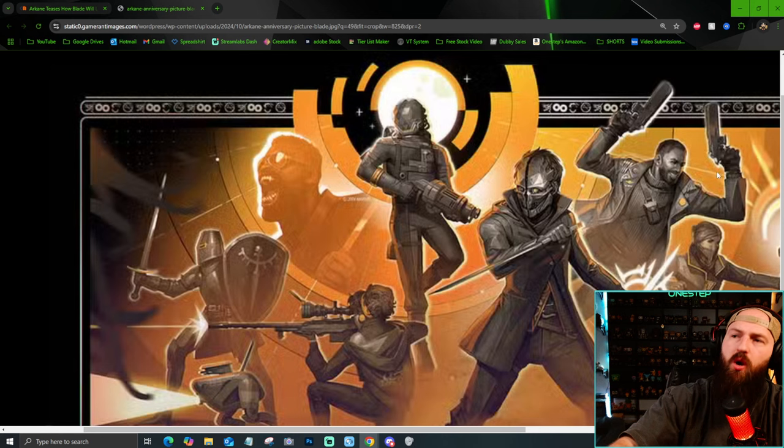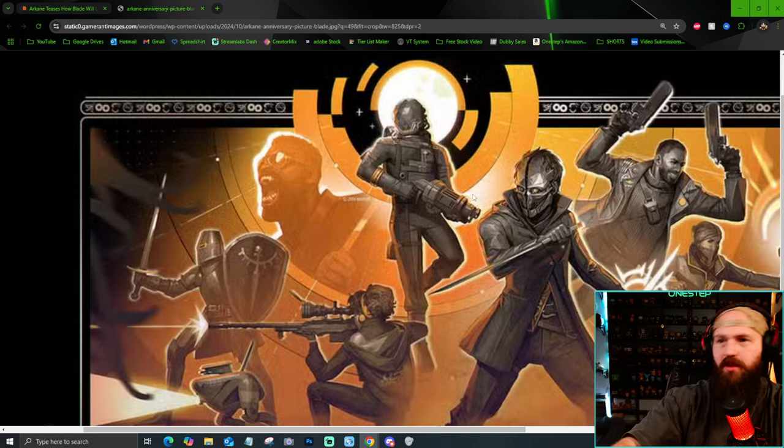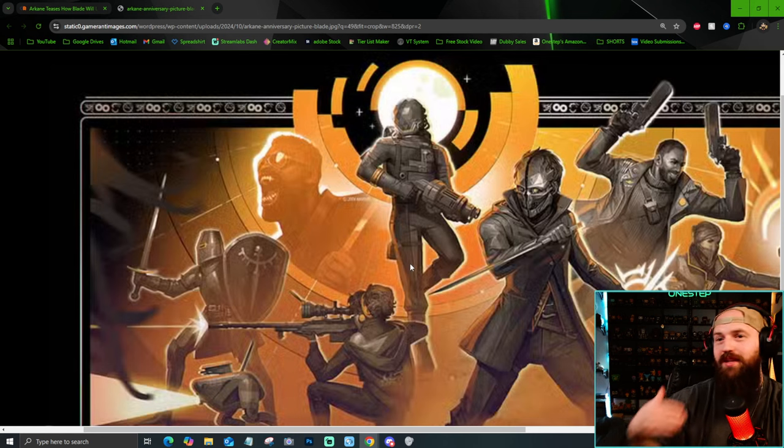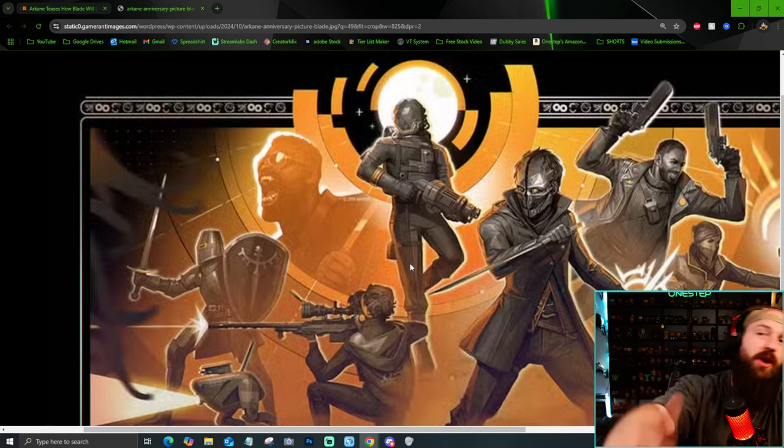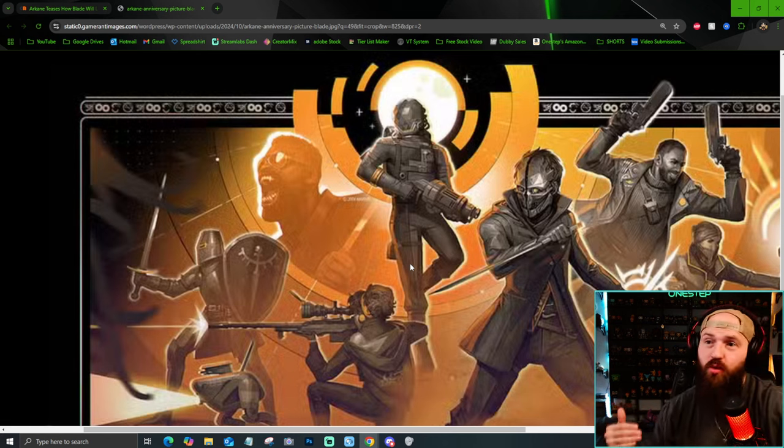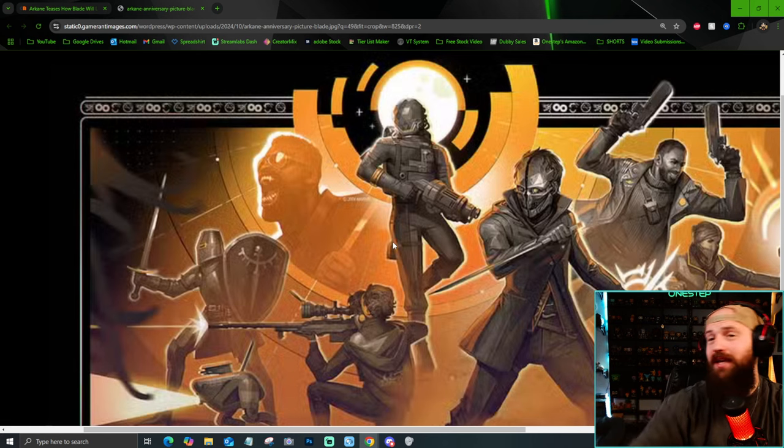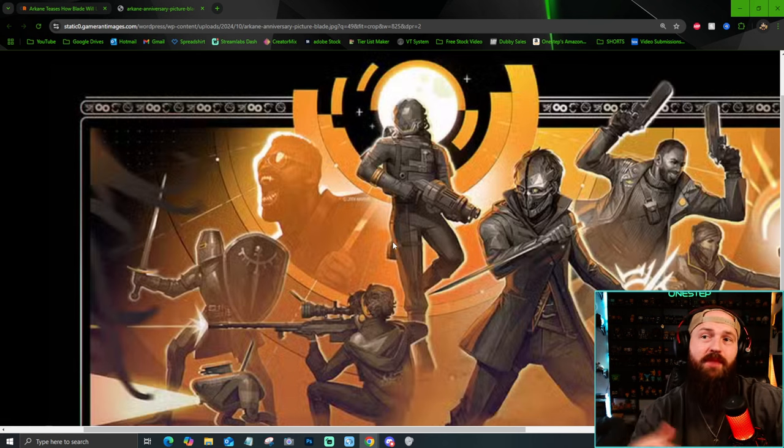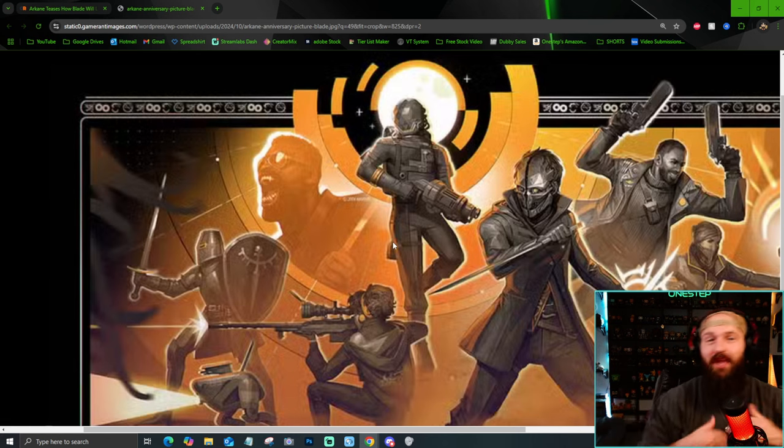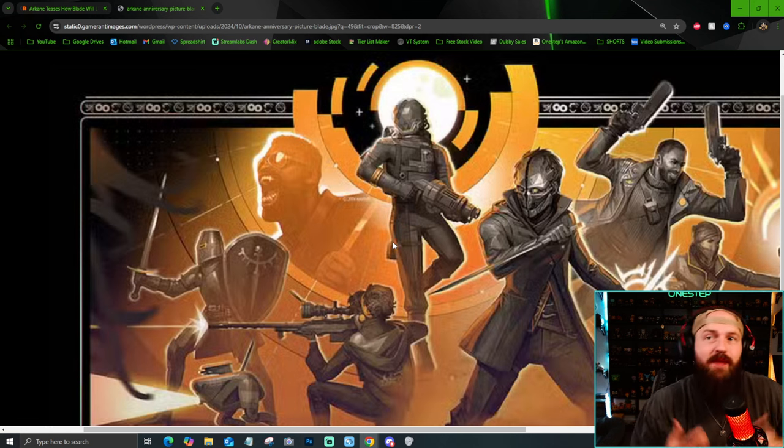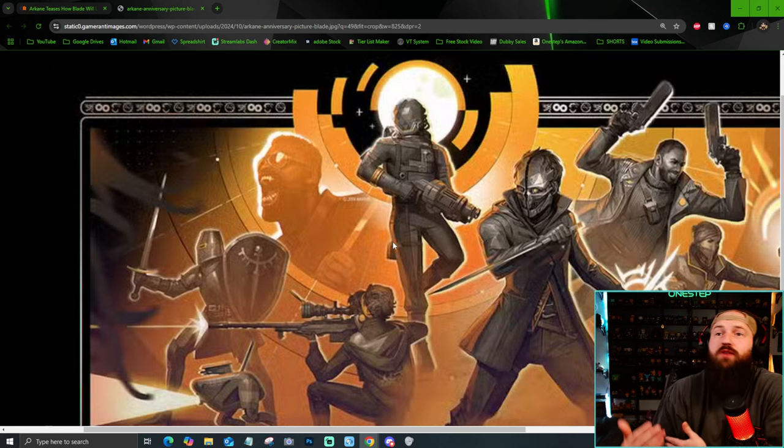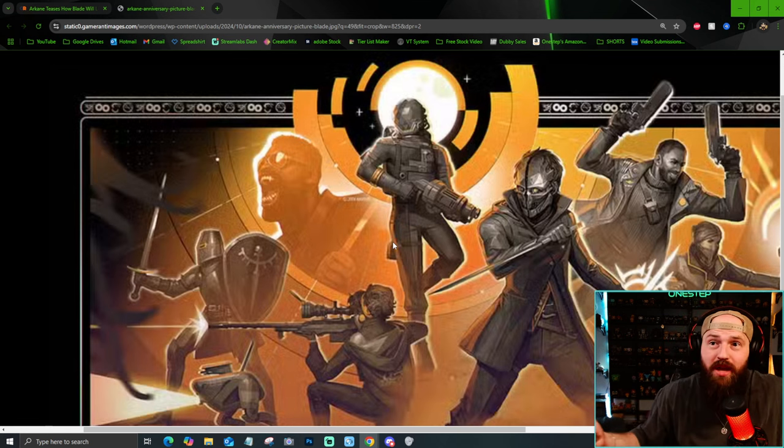Like if you know Arkane, you know Colt, you know Emily, you know Prey. So to see them bring their new character Blade to the forefront is really cool. I can't wait to see Blade more in action. I can't wait to see how they bring Blade as a character to the video game.